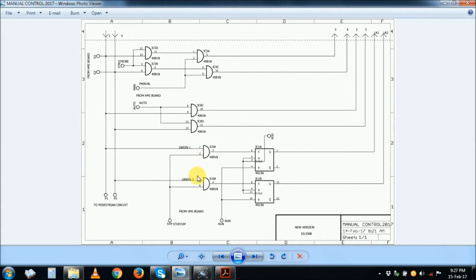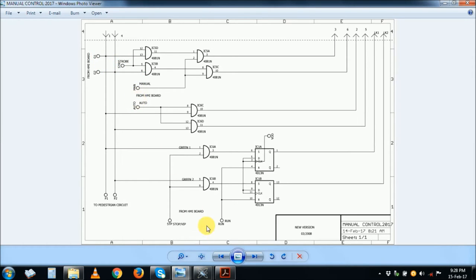So this is our stop circuit. The next circuit we are going to discuss is the HMI board, which is connected here and there. We have four main parts: this part, that part, that part, and the strobe — the green signals going to the HMI board and the strobe coming from it. The manual and auto modes and stop and run modes are all changed in the HMI board. We will discuss the HMI board in our next video clip.